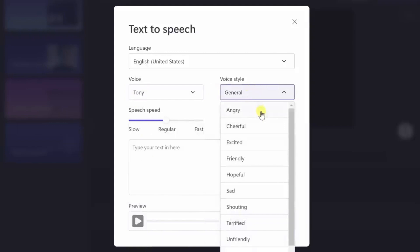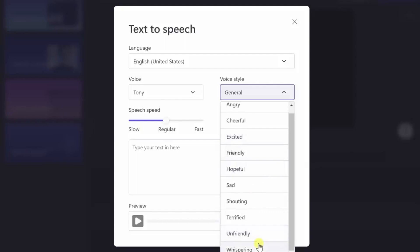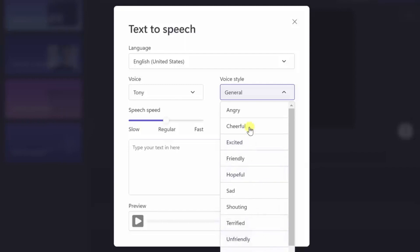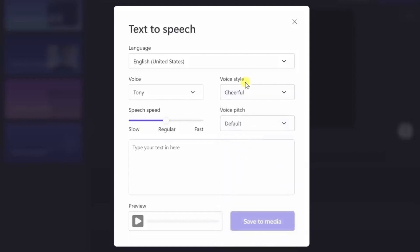But that's not all. ClipChamp also allows you to select a voice style. Whether you want your voice to sound angry, cheerful, excited, or even more variations, the choice is yours.